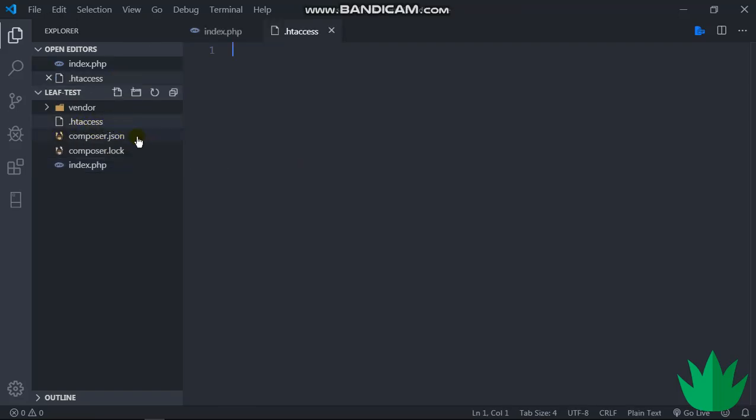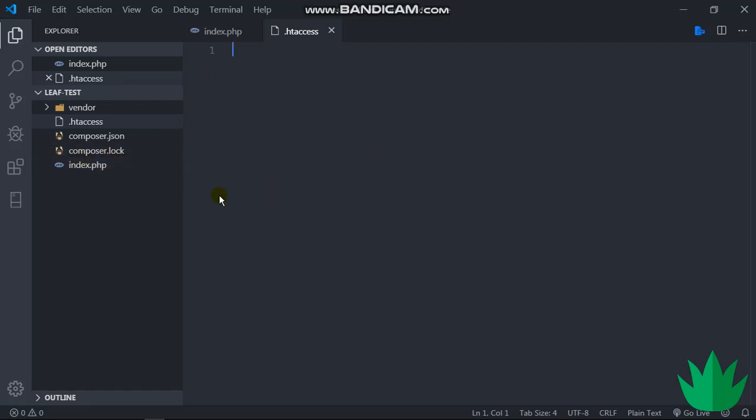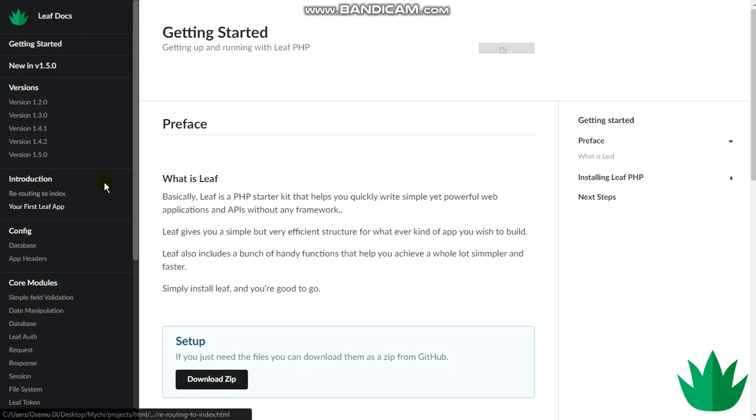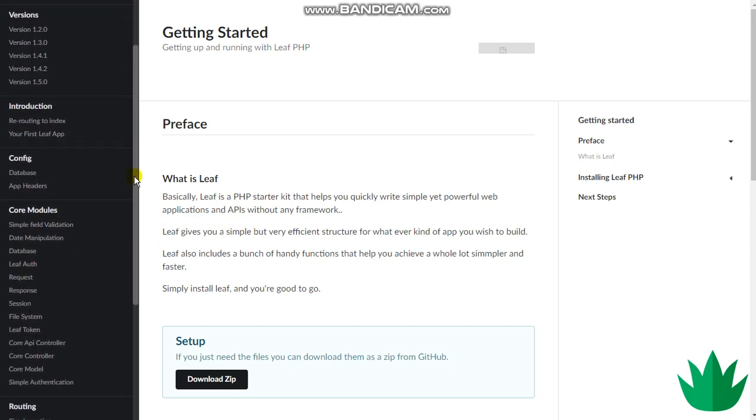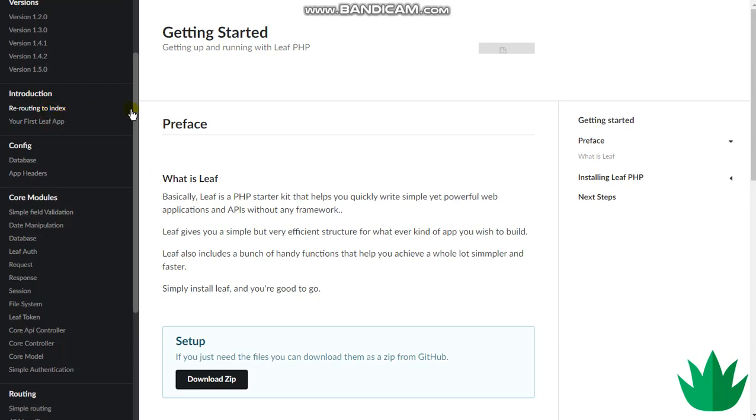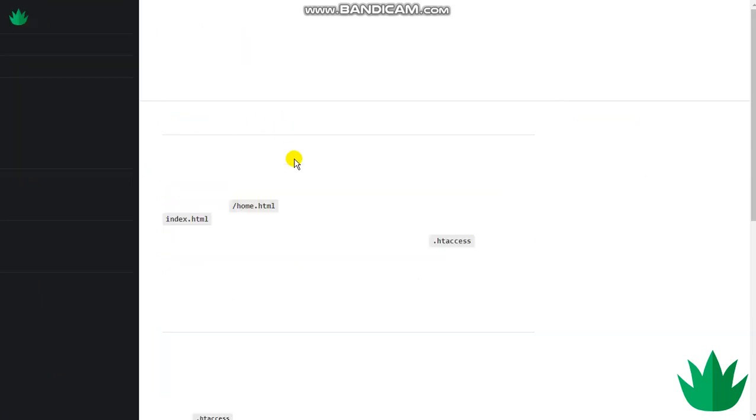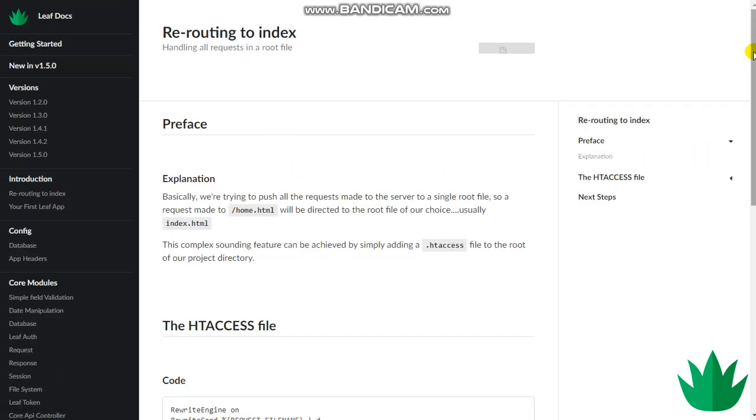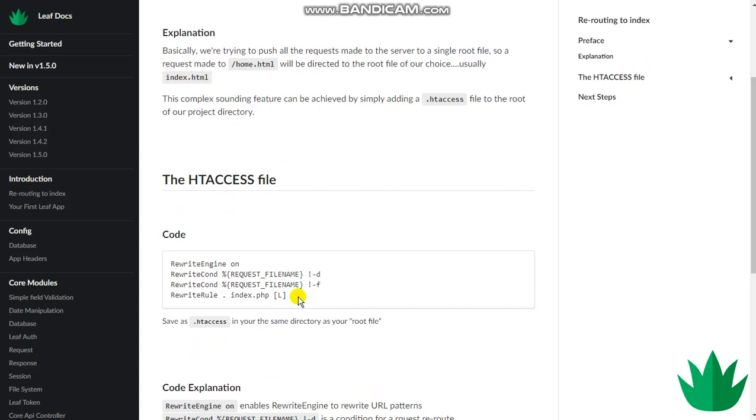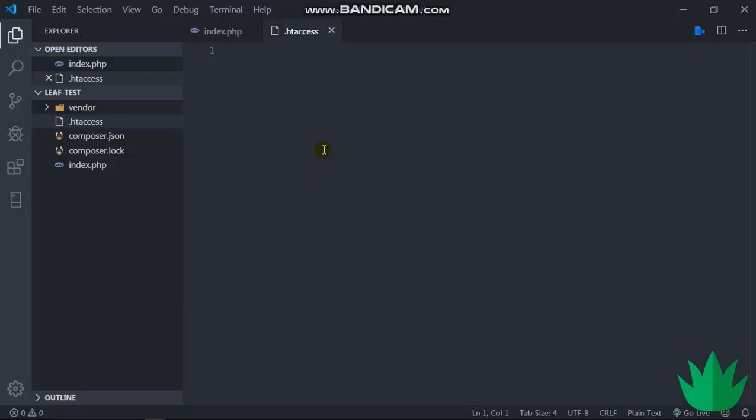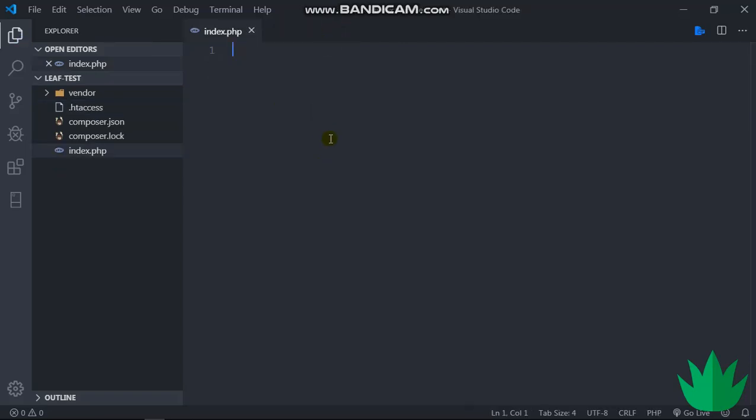We can find an example of .htaccess in the Leaf docs, so yeah, right here. So I just copy this and paste it here, and that's all we have to do for the .htaccess file.